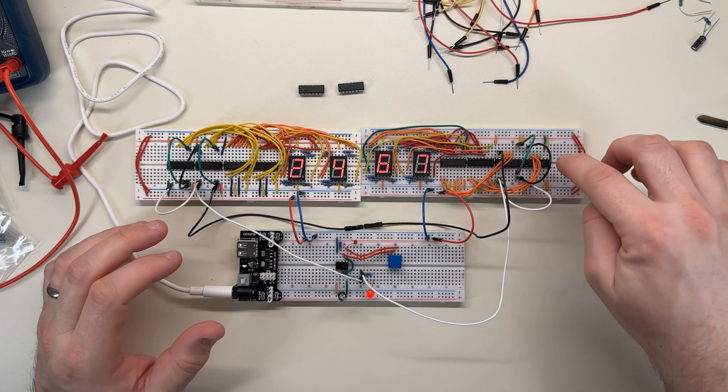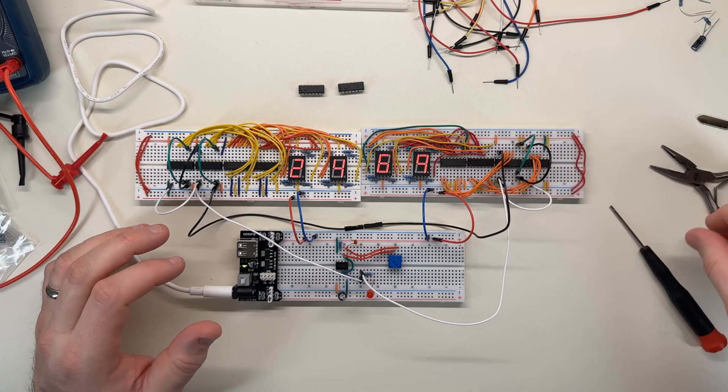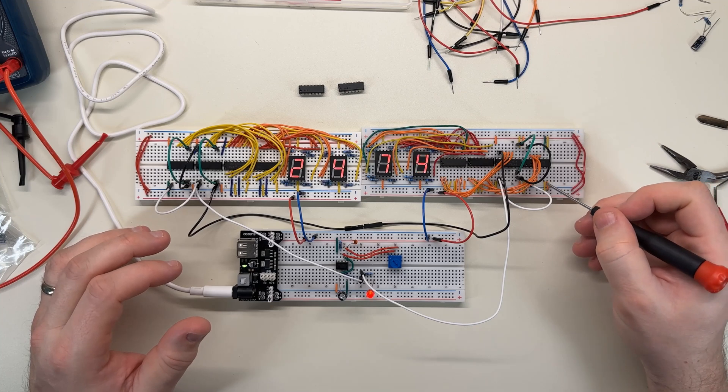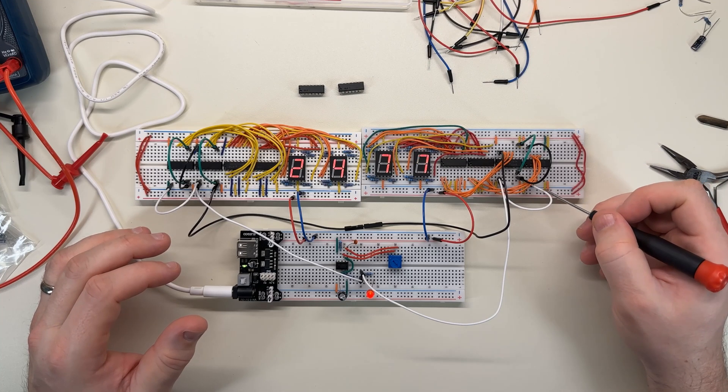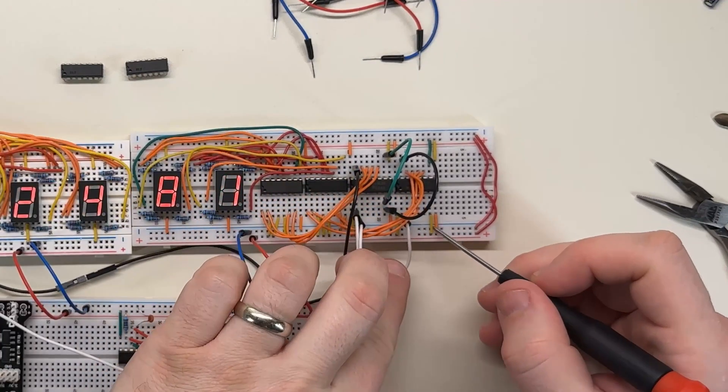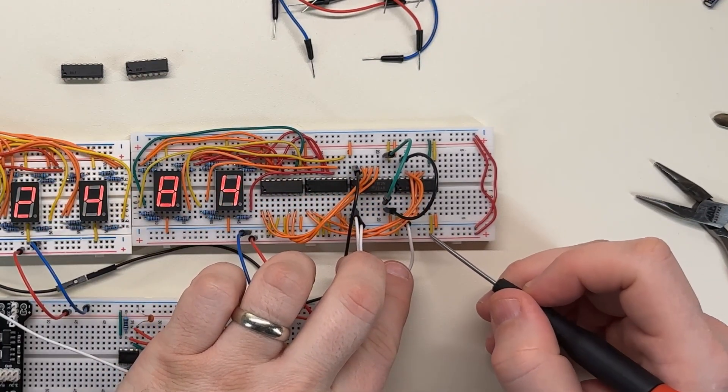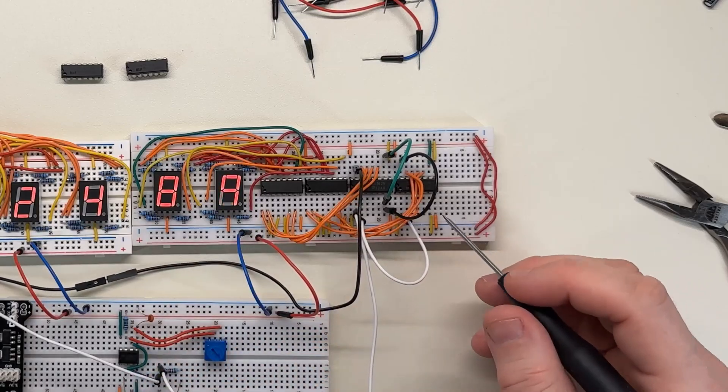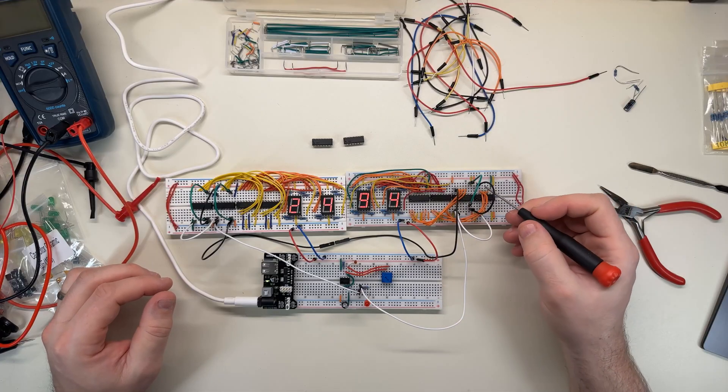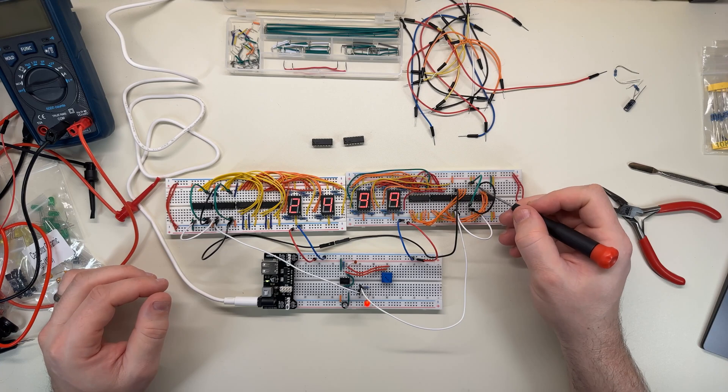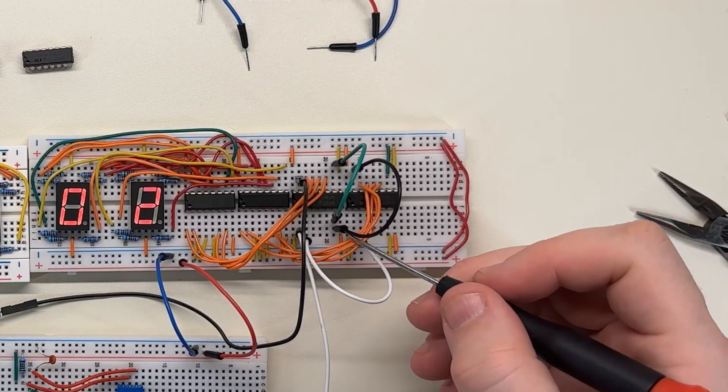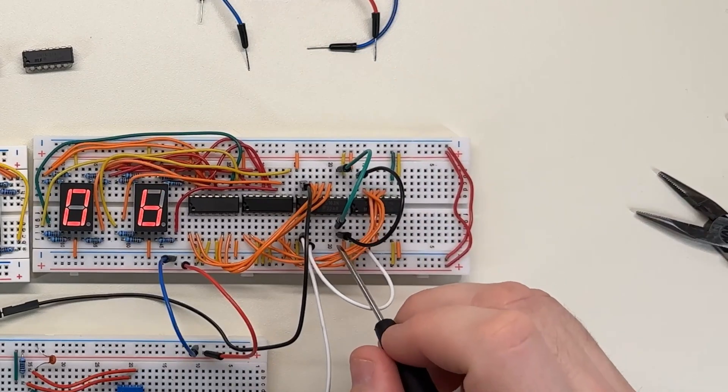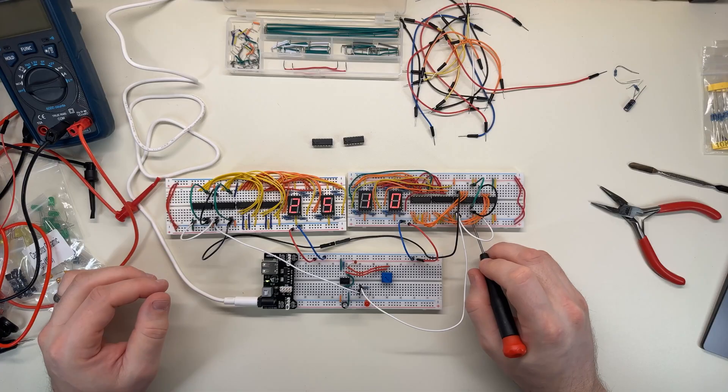And on the first digit, on the ones digit, I have enable P, which was like the counter enable pin. That one here is permanently tied high, so this one's always enabled, so every pulse it counts. When it has a ripple, that shows up on the output on this pin here, so now that follows the black line to the next chip over, which I connected to the enable P line on the second chip.